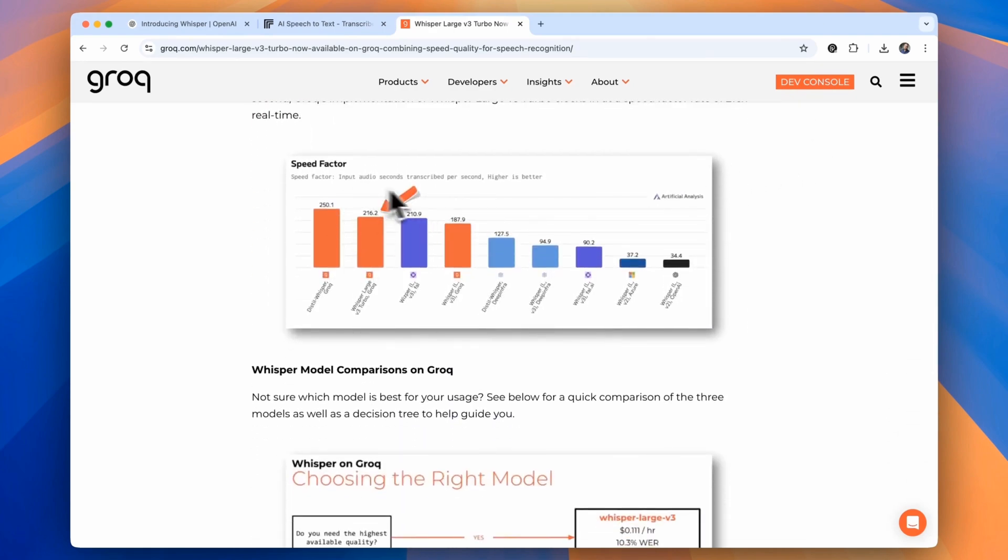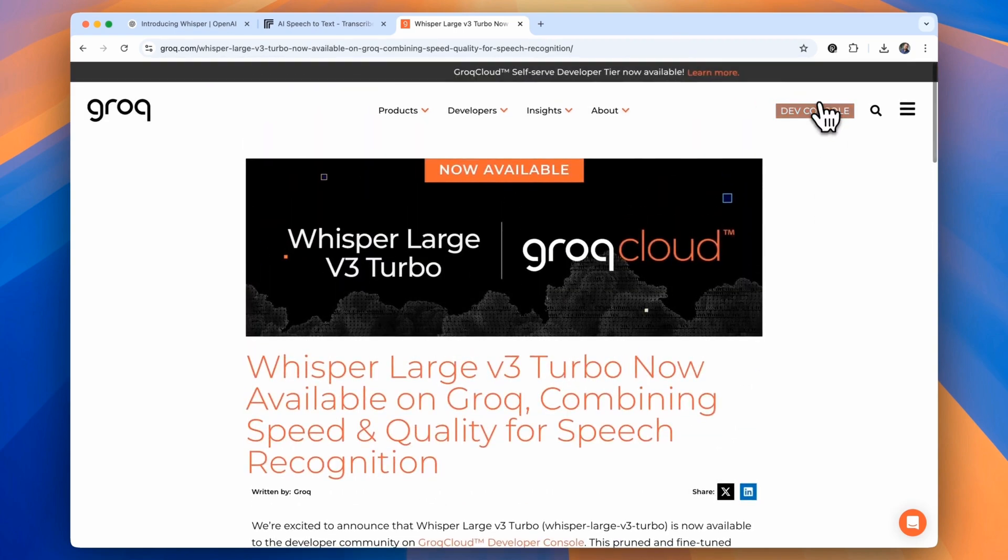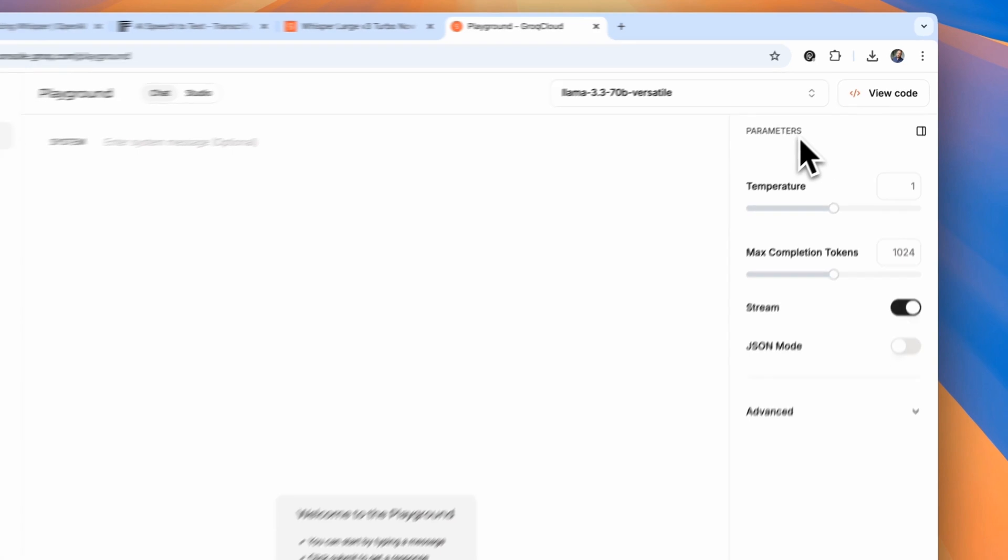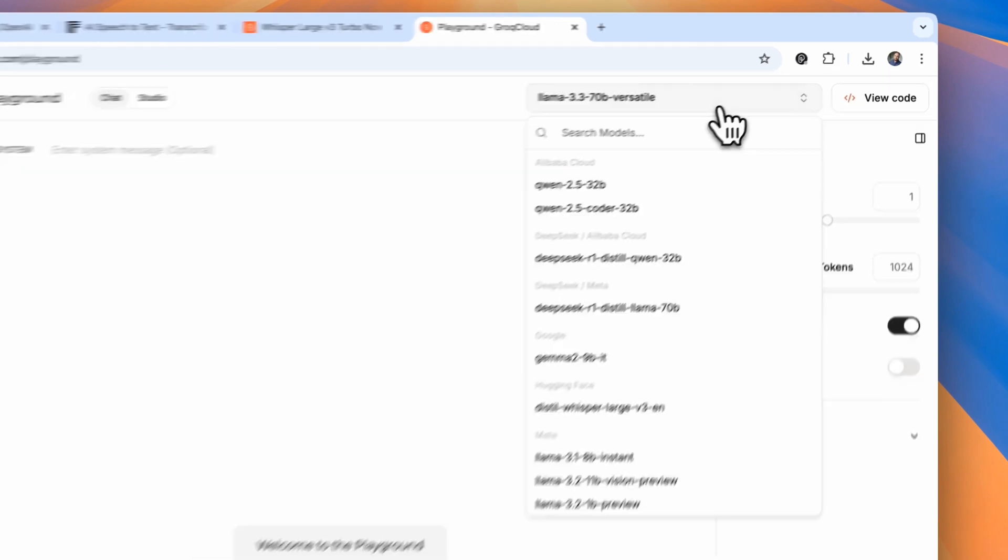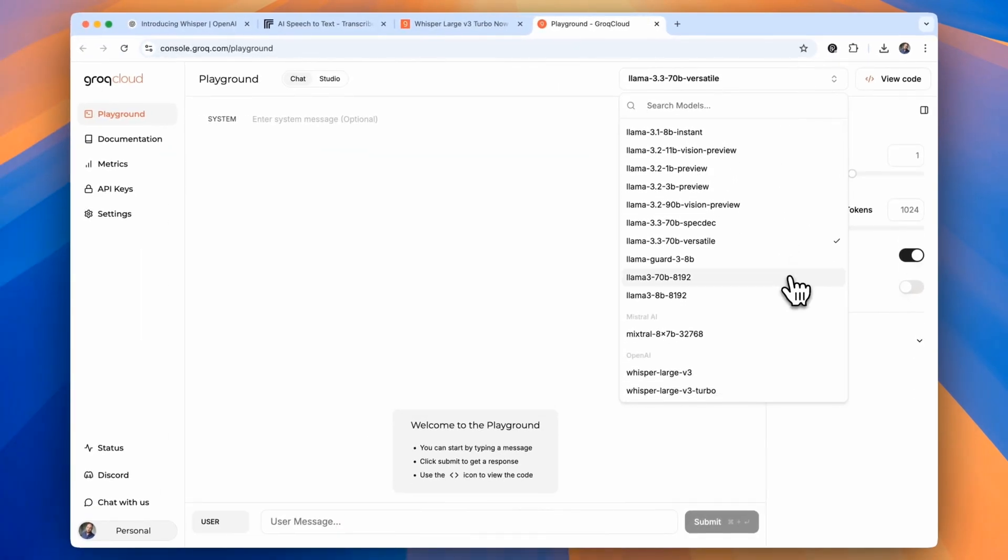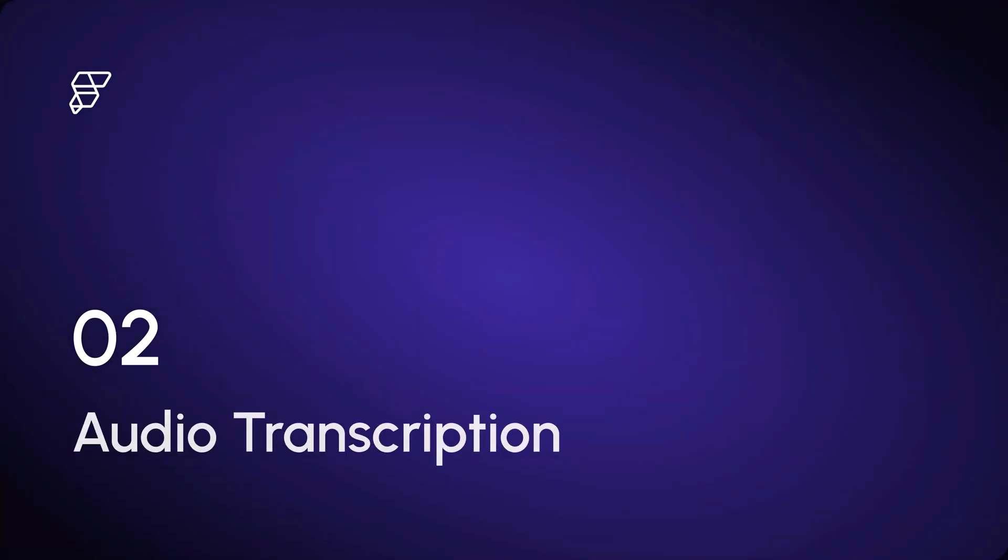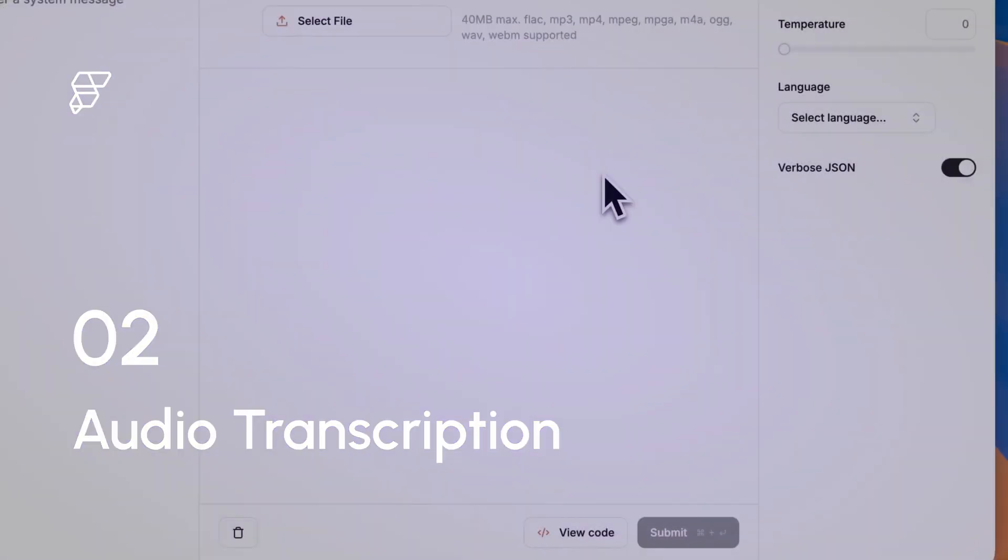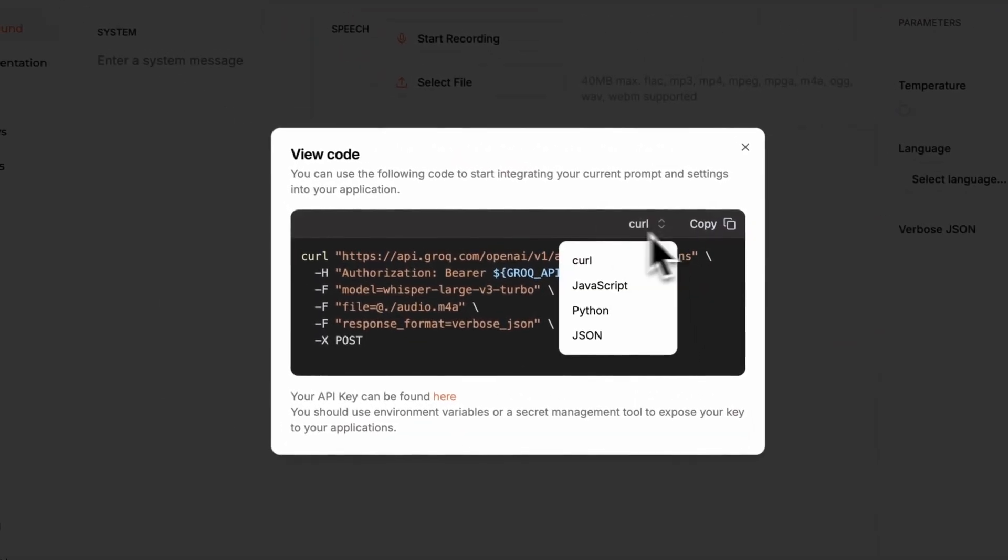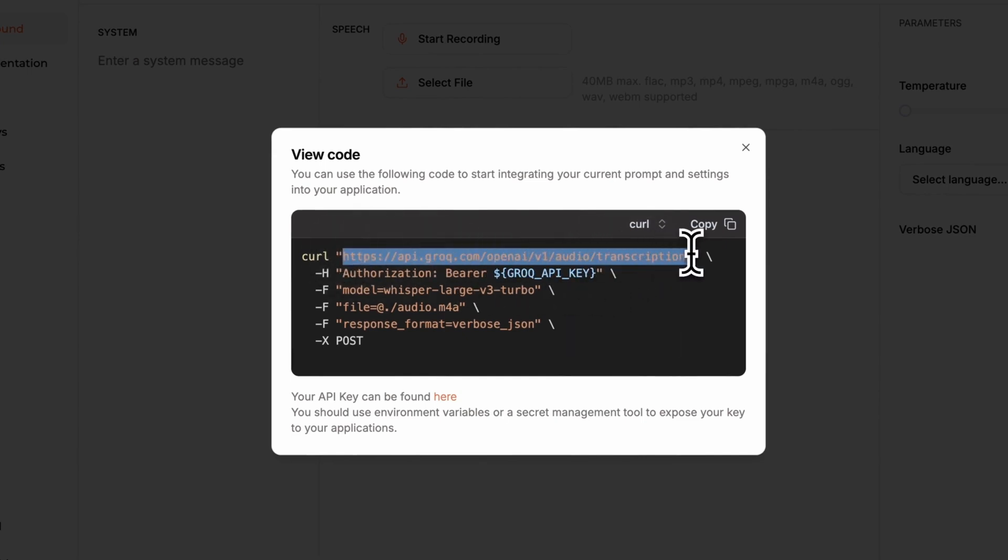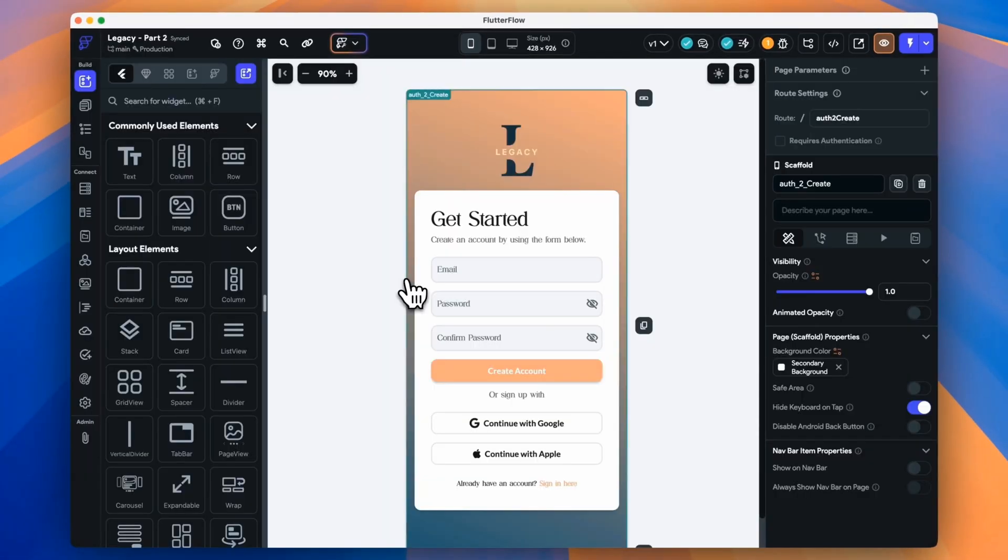Now in the Grok dashboard, with Whisper selected, we want to hit the Get Code button, which will give us everything we need to set up our API call in FlutterFlow.